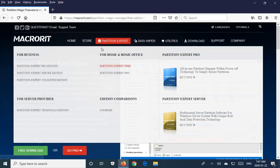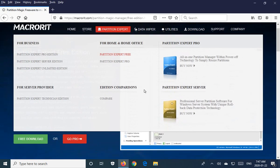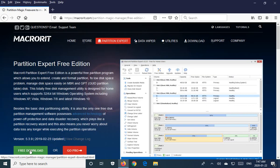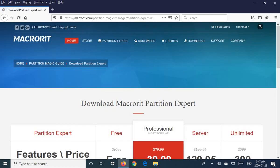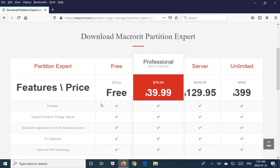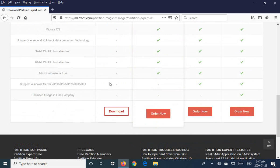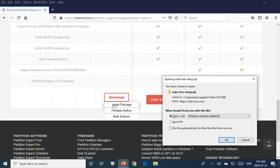Click on that link and you will find yourself on this page and we want to go to the free download button here. They do have various levels of it, we just need the free one at the moment, so let's go ahead and download the install package.